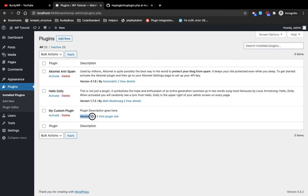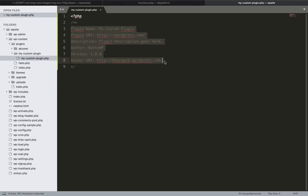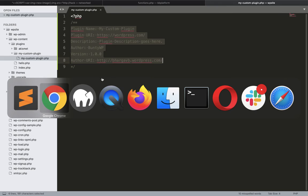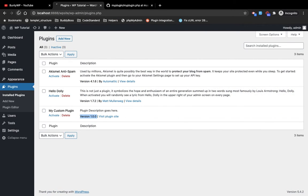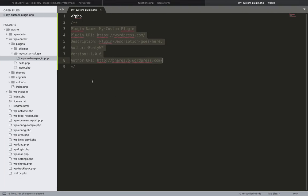These are the basic things you need to add into your plugin's main PHP file. After adding this, you will have your plugin listed in the WordPress backend. Now let's try to activate it. The plugin is now activated — this is all handled by WordPress. Currently this plugin is doing nothing.